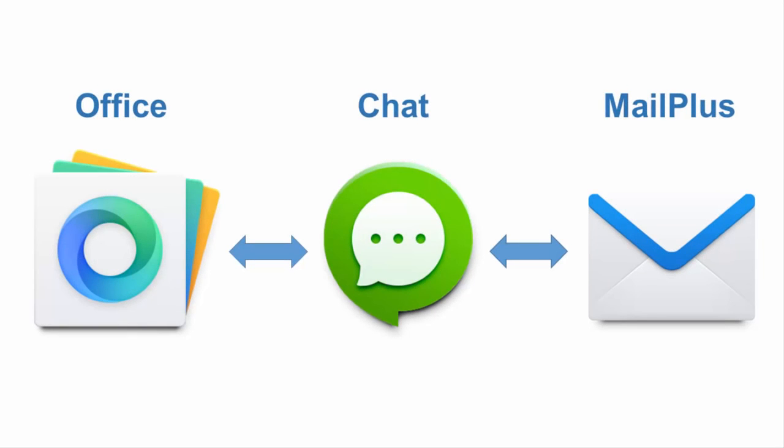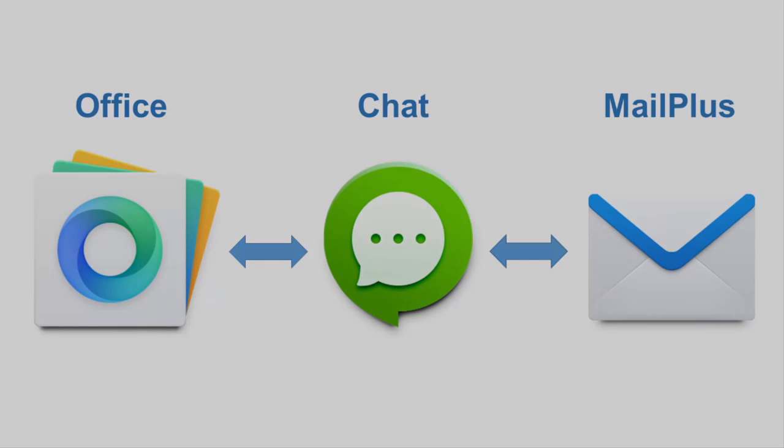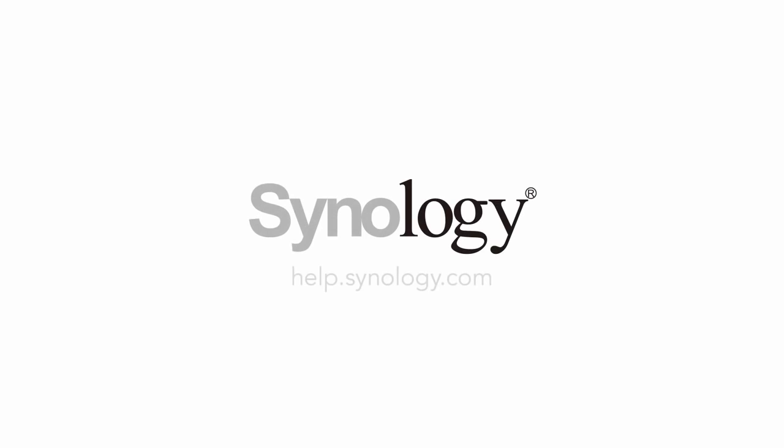With Office, Chat, and MailPlus, you'll be better able to finish your tasks, exchange and sync ideas, and keep data protected. So get Synology Collaboration Suite, your springboard for higher productivity.